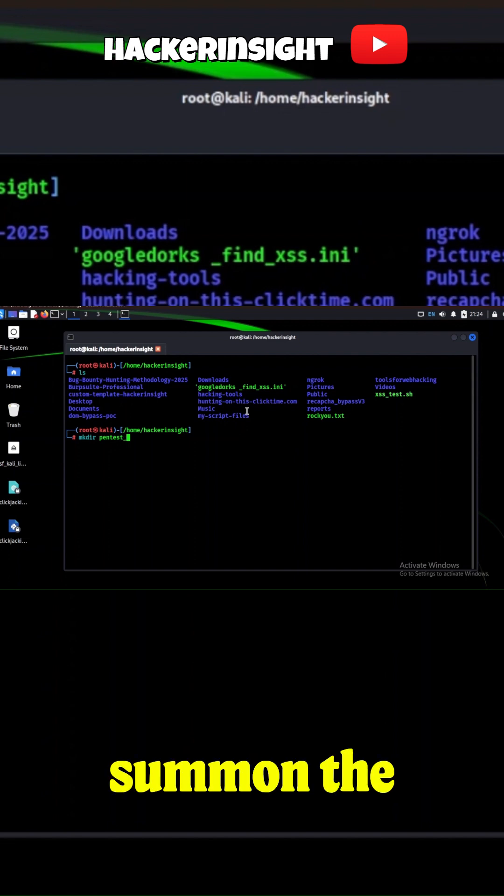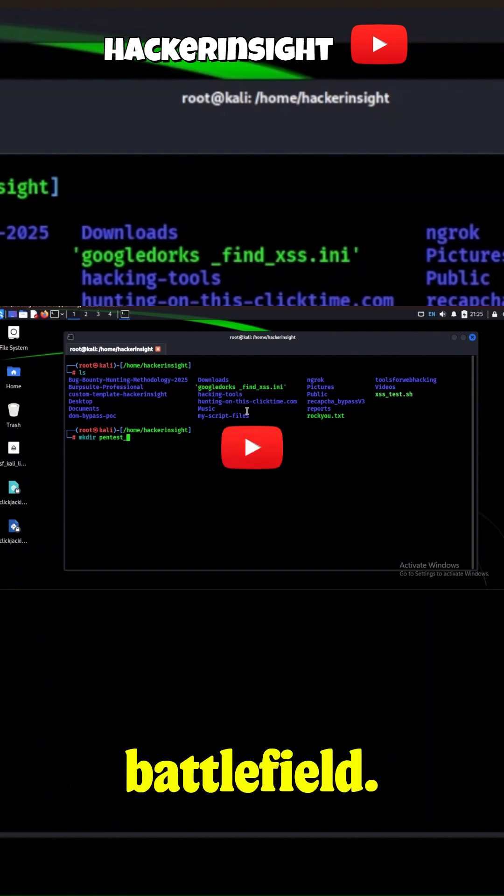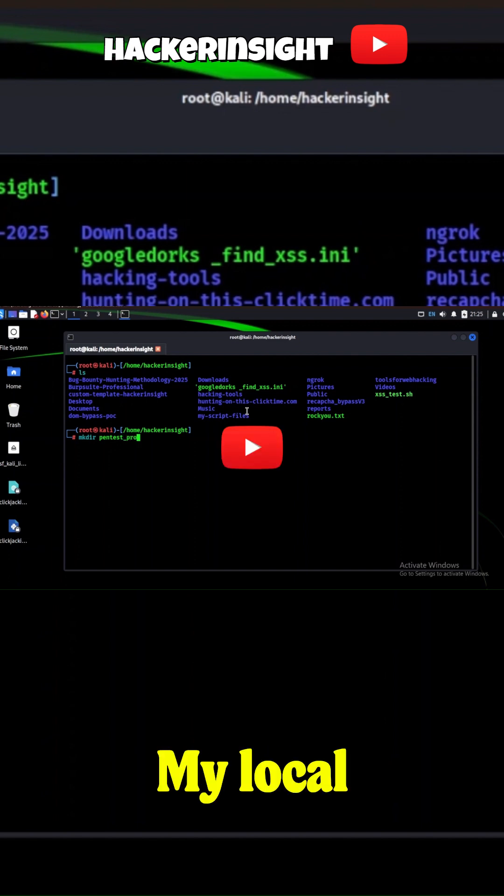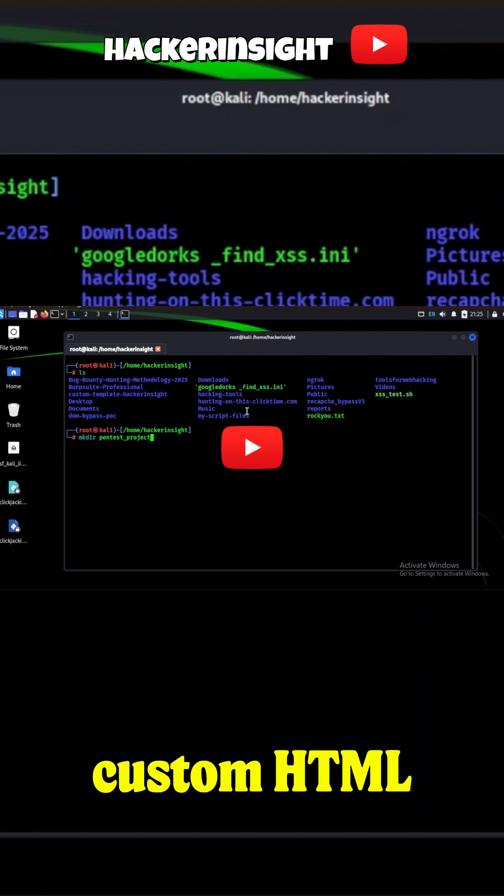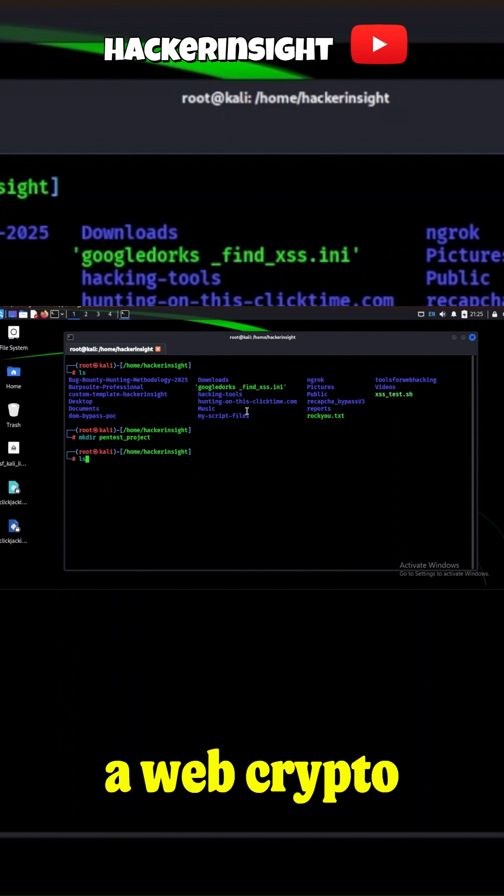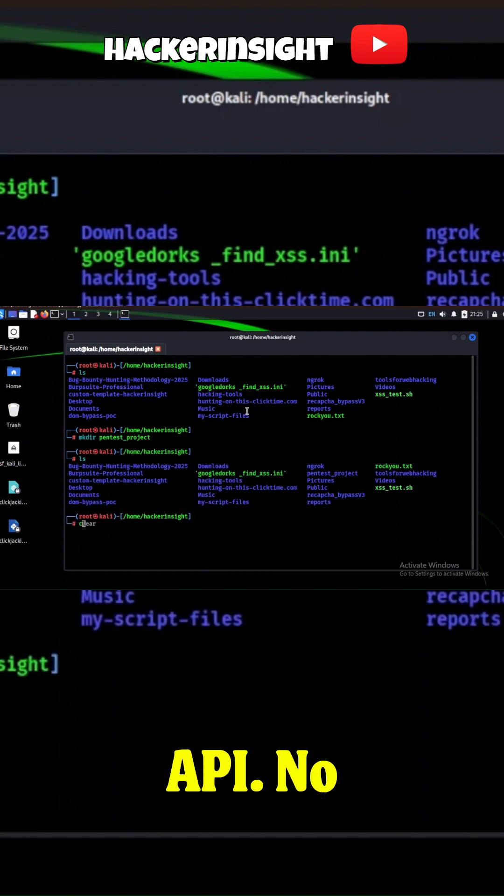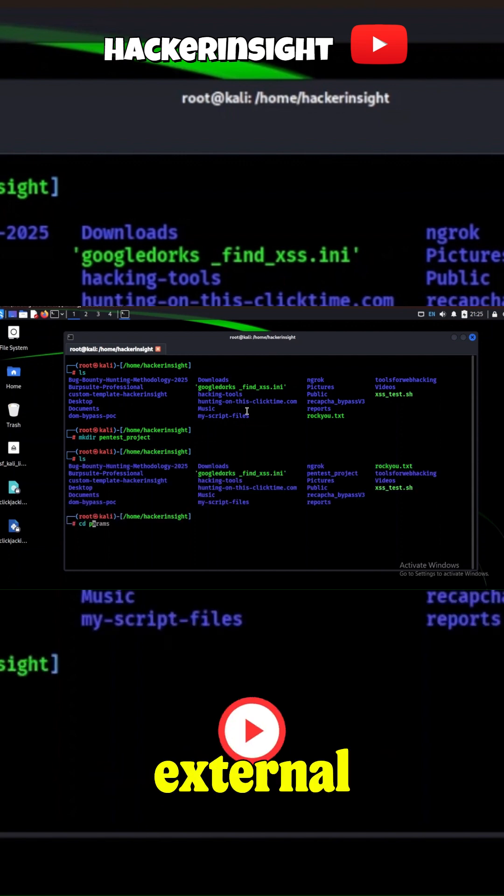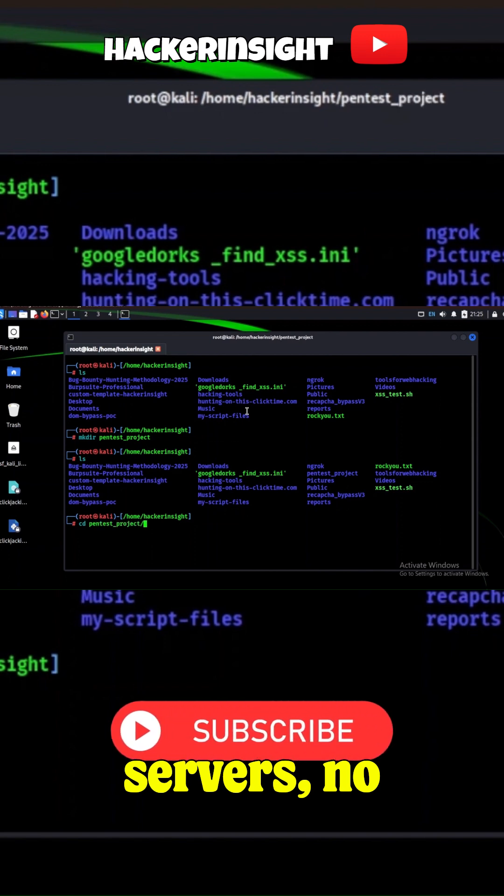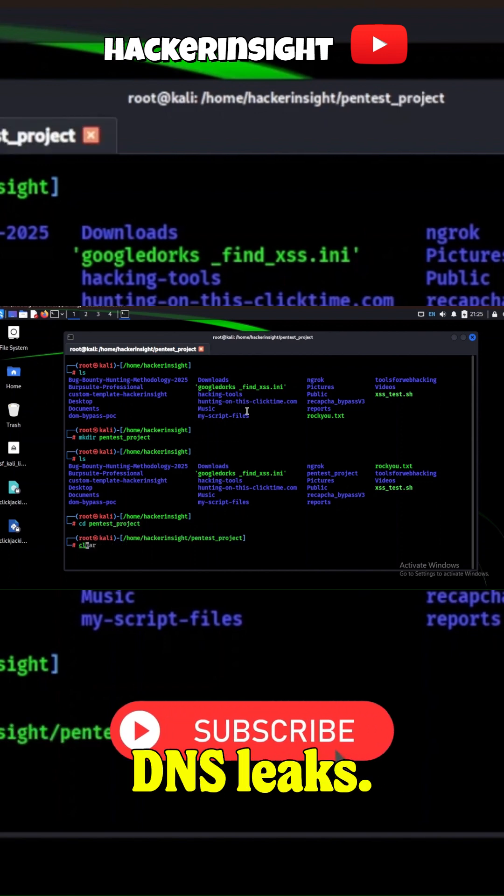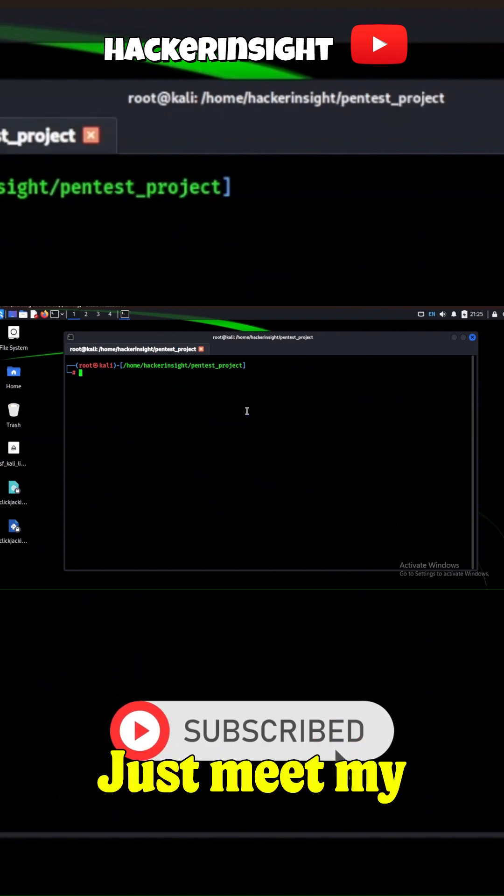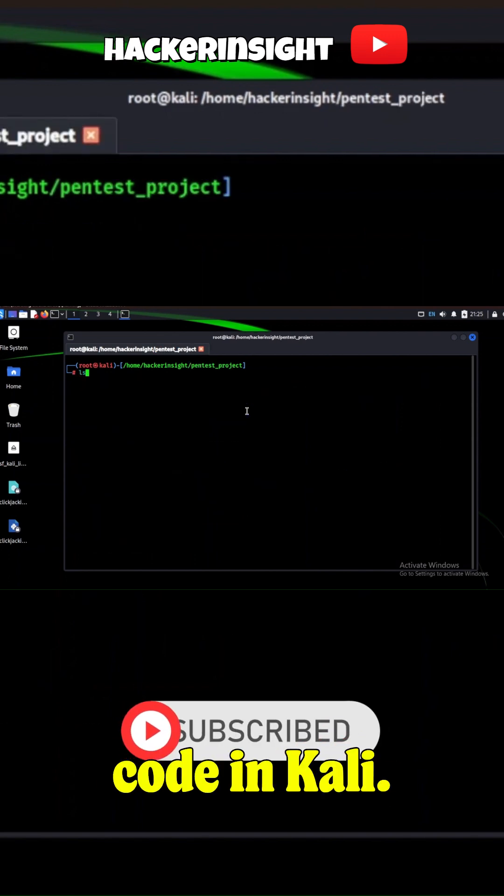First, we summon the battlefield. My local server hosts a weapon—a custom HTML app built with the WebCrypto API. No external servers, no DNS leaks. Just me, my code, and Kali.